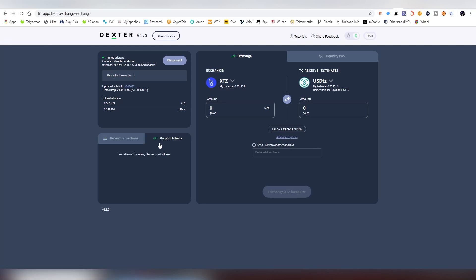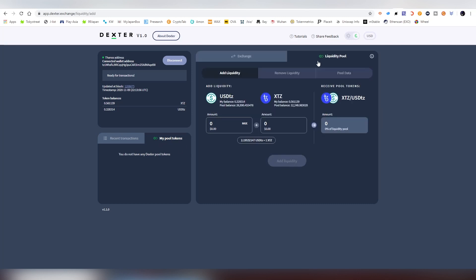You can see your recent transactions here as well. And also on the tab you can see pool tokens which will be appearing there in a second once we're providing liquidity into the pool.